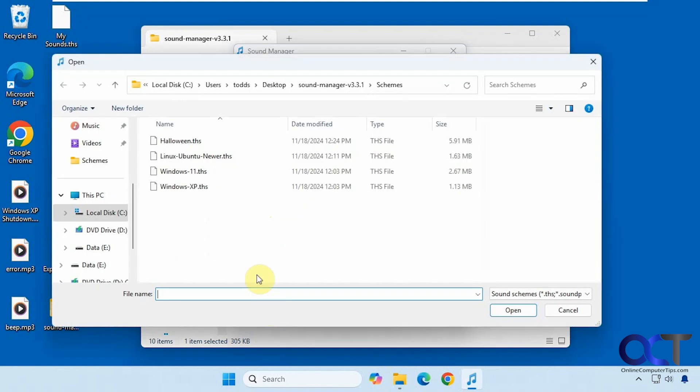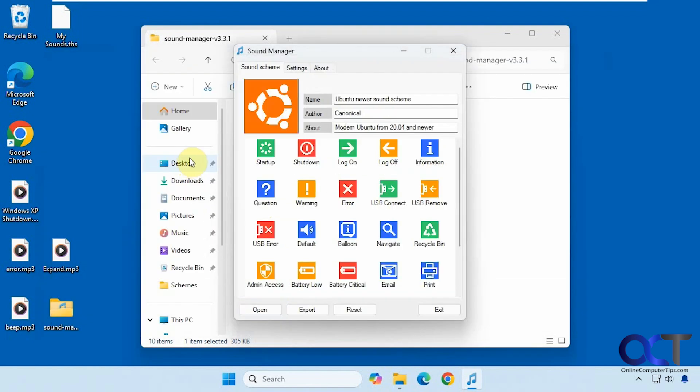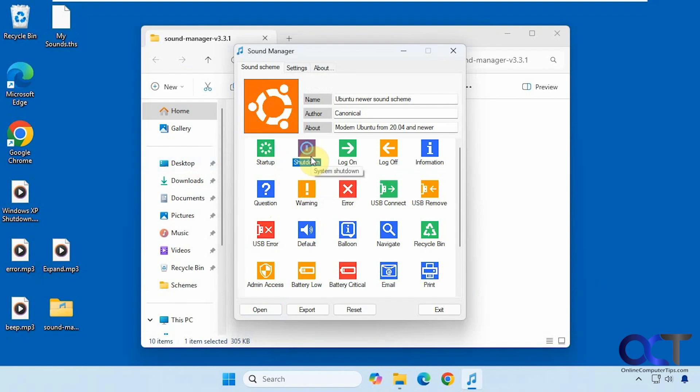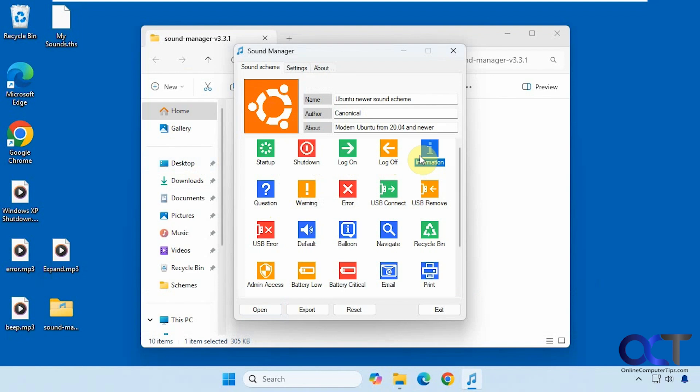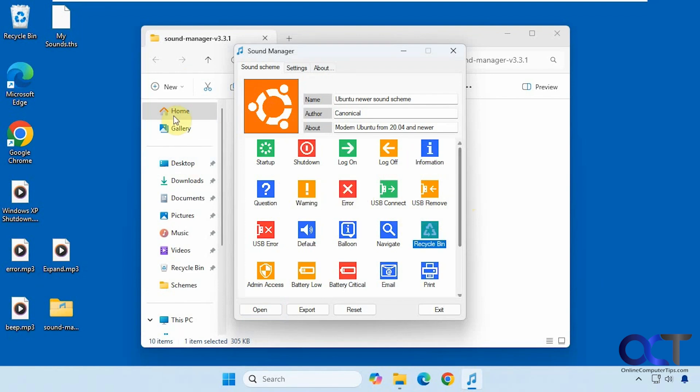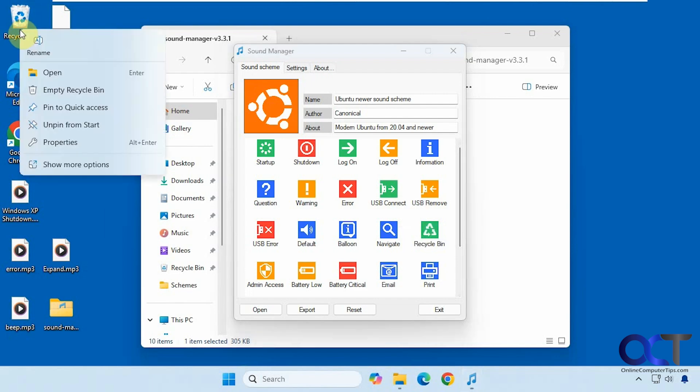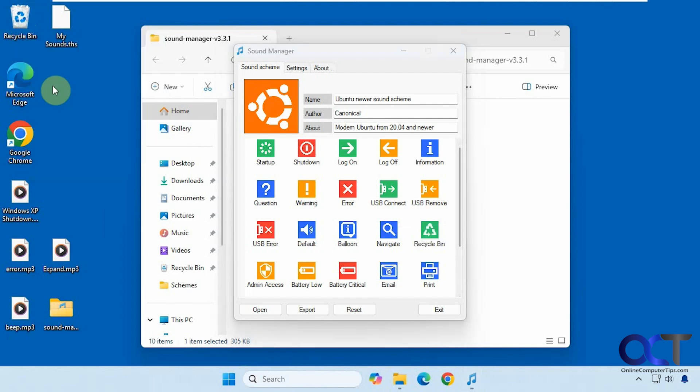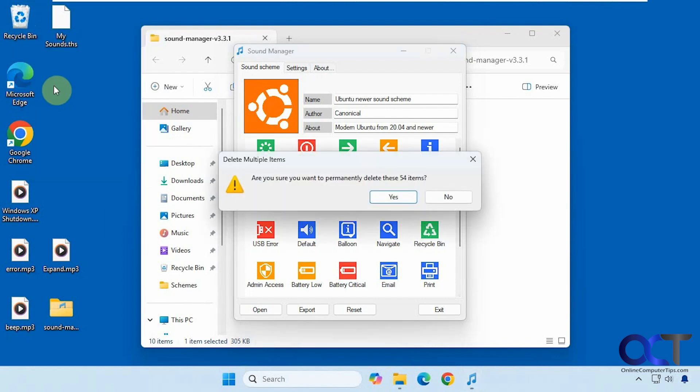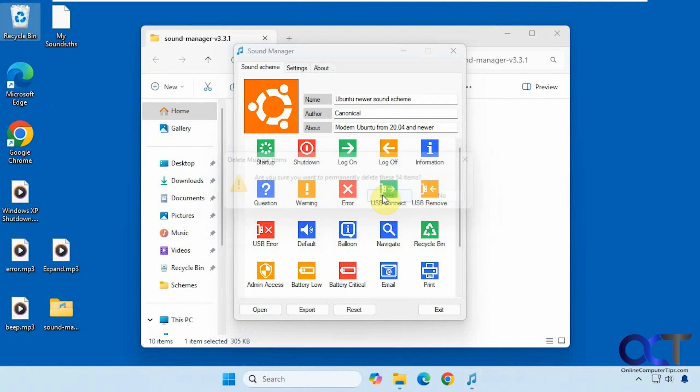All right, let's just try this Linux sound scheme here real quick. Nothing there. Same as the startup. Nothing there. All right, let's try emptying the recycle bin with the Linux sound scheme. See what happens here. Okay, so that worked as well.